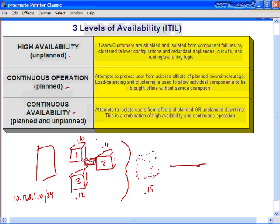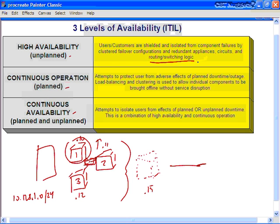These clustered failover configurations work so that if one physical server goes down, the other two can take up the load. You can have different configurations where the failover server only comes up when one server fails, or you can have both active simultaneously. Redundant appliances, redundant physical network circuits, and redundant routing and switching logic let us depend on redundant switching channels — multiple Ether channels — and routing protocols like OSPF and BGP for redundant routing logic. That's high availability.